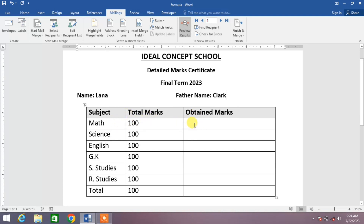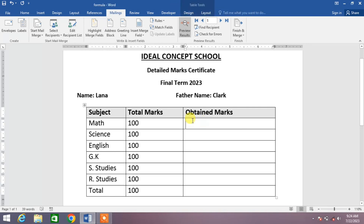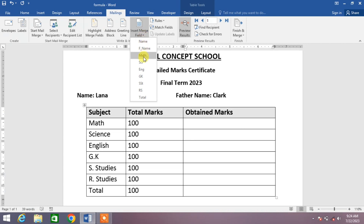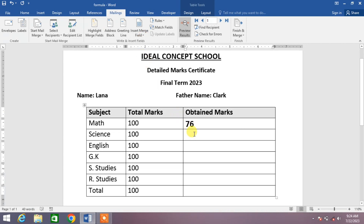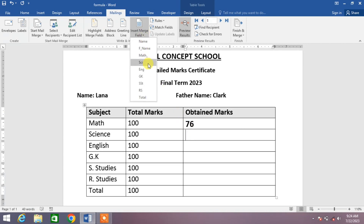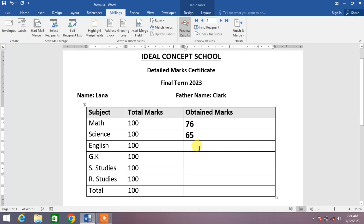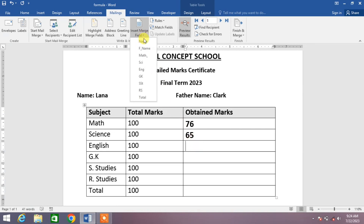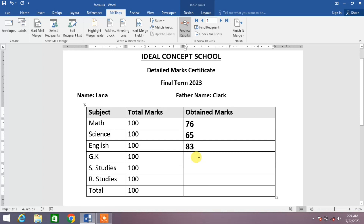Click in the box in front of Maths, then again click on Insert Merge Field and select Maths. Now for Science, click here and select Science. Now for English, click here, then the down arrow, and select English.